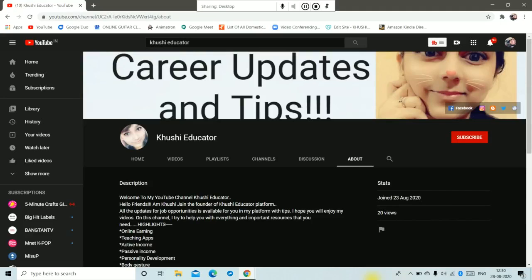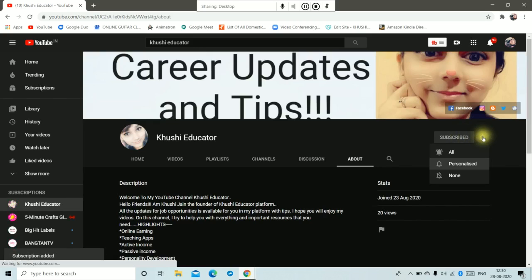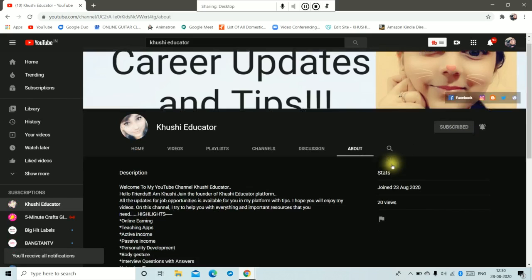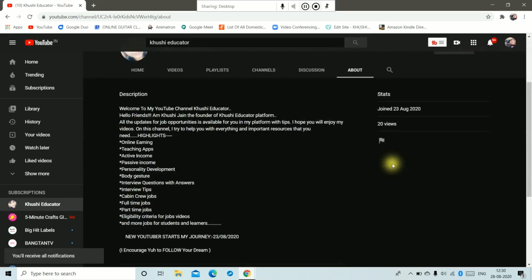Hello friends, welcome to my channel Khushi Educator. If you are new on my channel, please subscribe to my channel and yes, press the bell icon and click to all options. So let's start the video.